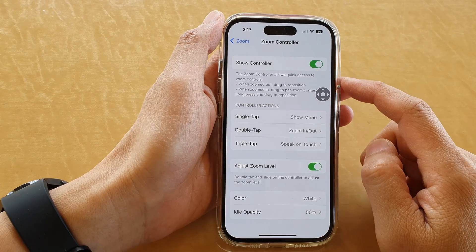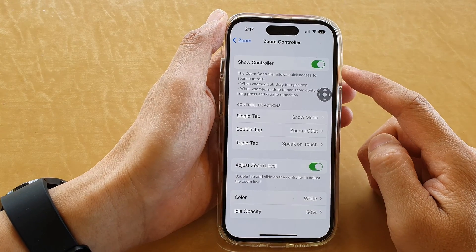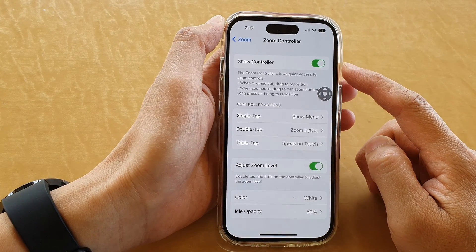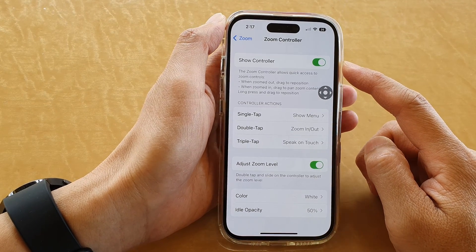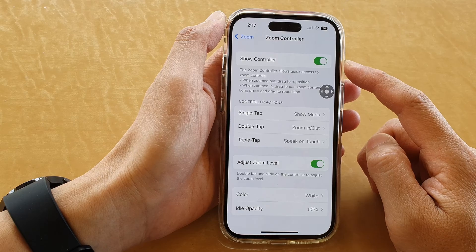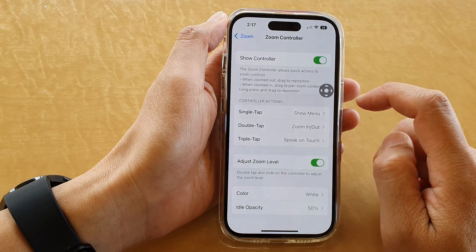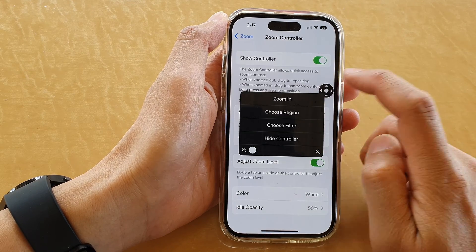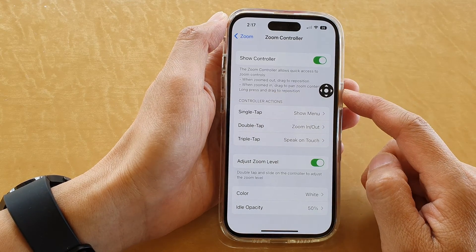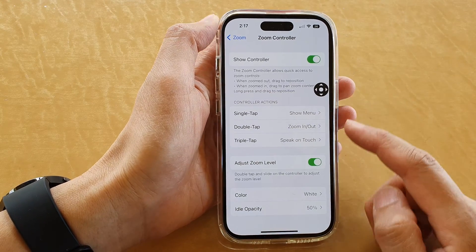Hey guys, in this video we're going to take a look at how you can enable or disable the zoom controller on the iPhone 14 series.